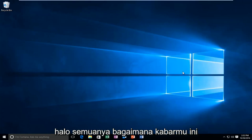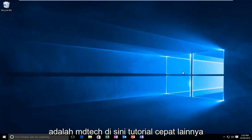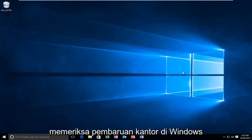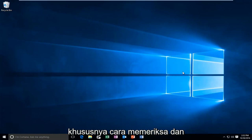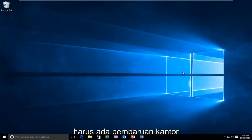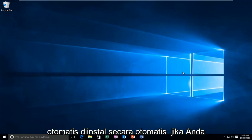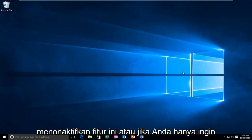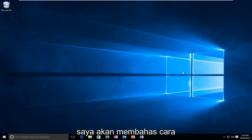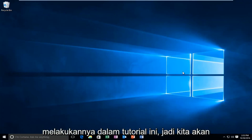Hello everybody, how are you doing? This is MD Tech here, another quick tutorial. Today I'm going to be showing you how to check for Office updates in Windows, specifically how to manually check and install updates for Office 2016. While there should be automated Office updates automatically installed, if you have this feature disabled or if you just want to specifically check for Office updates, I'm going to be going through how to do that in this tutorial.